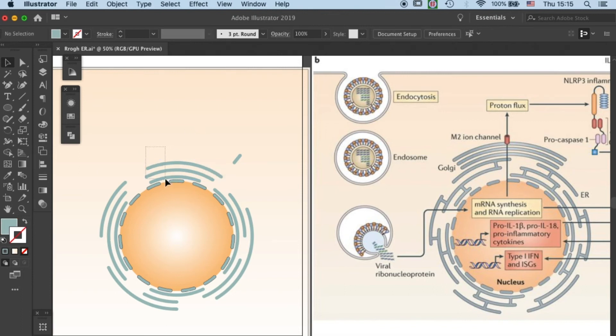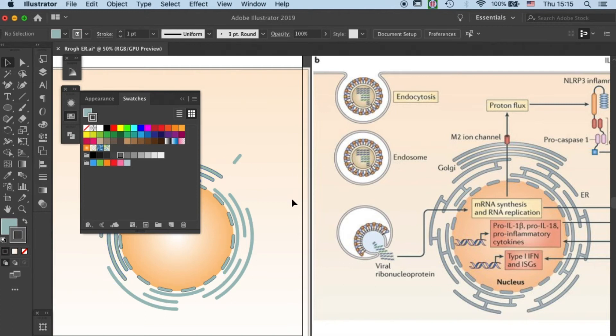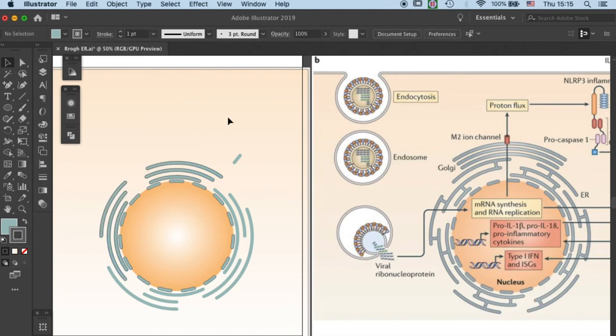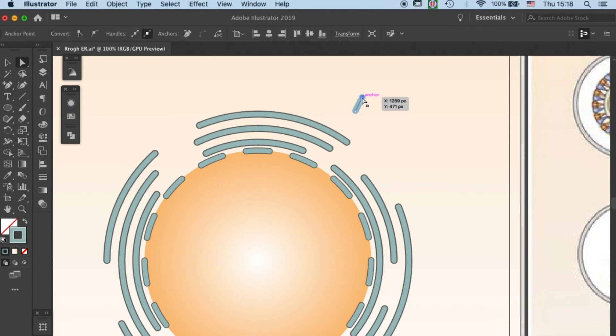ER segments. I will use grey for the outline for my ER segment, because you should never use black if you want to keep your illustration fresh. Now the segments are ready,